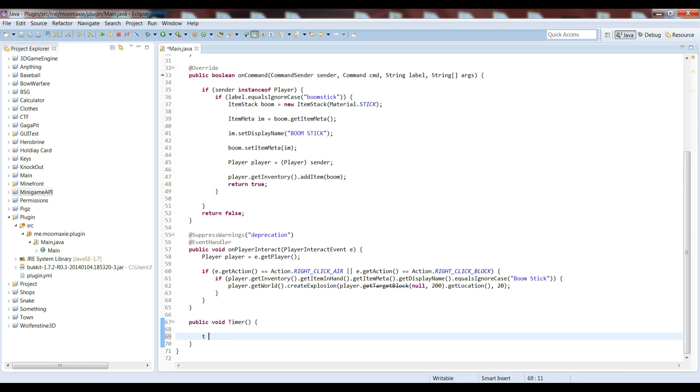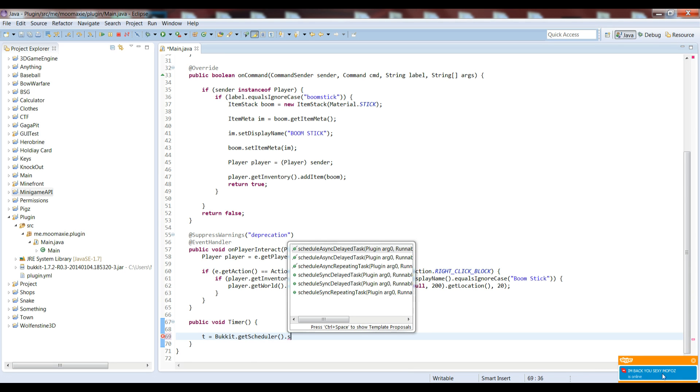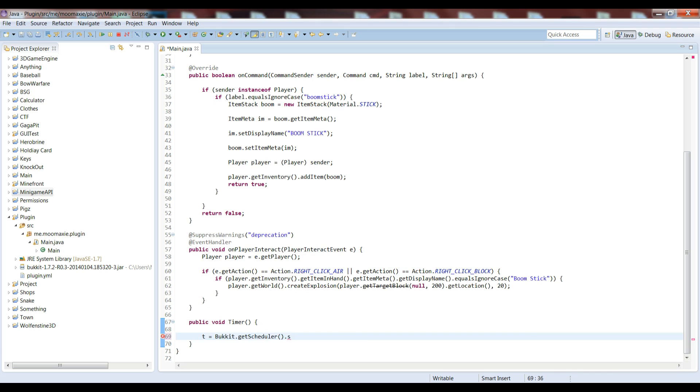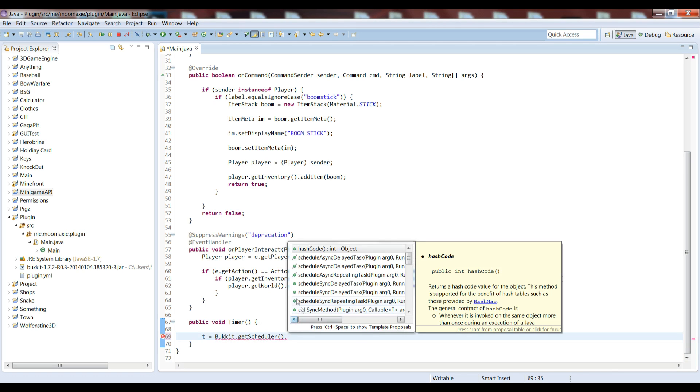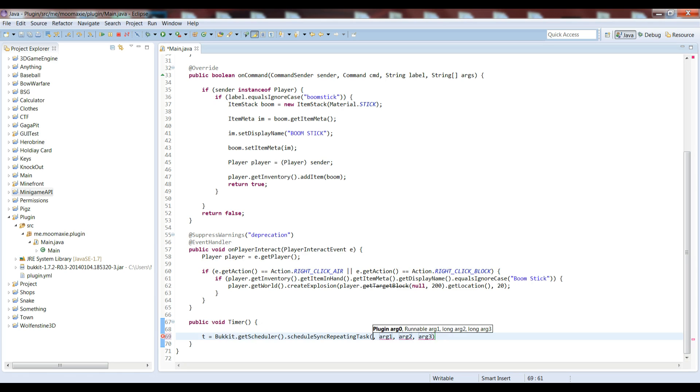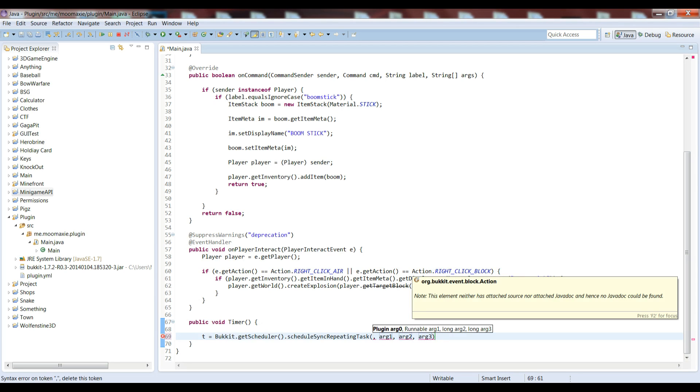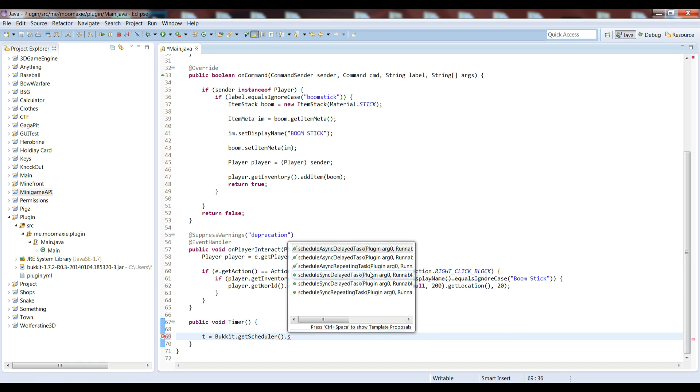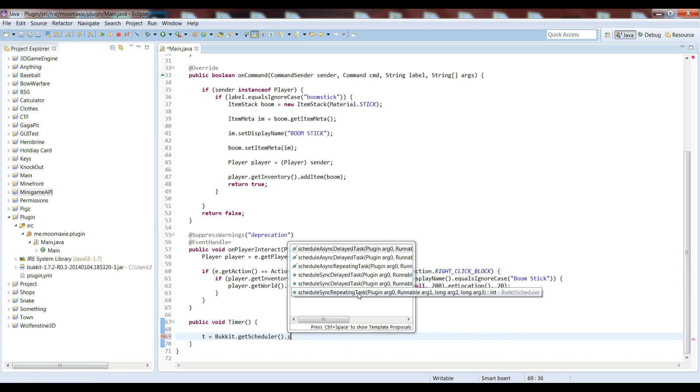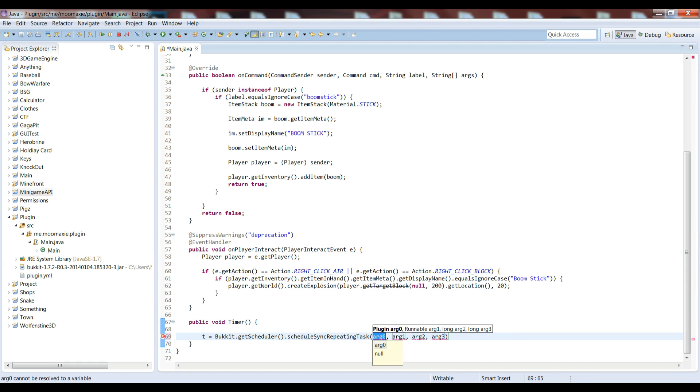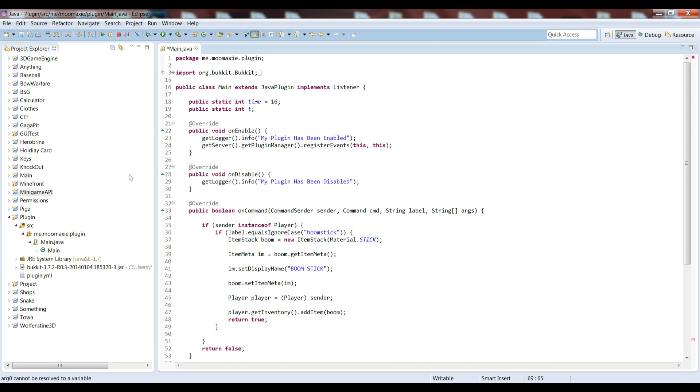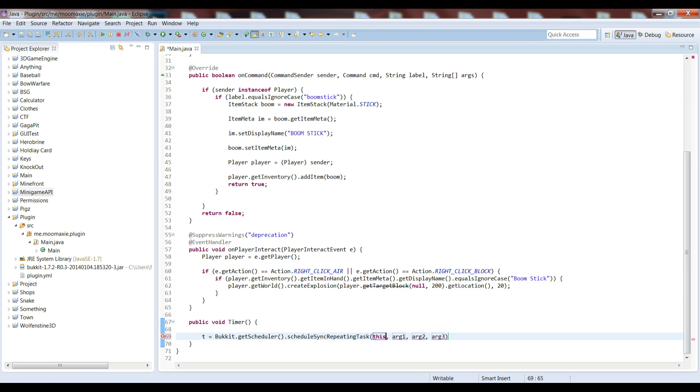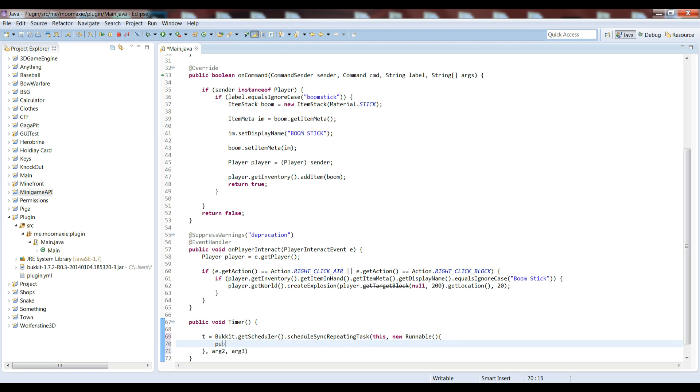So we can start over here with t equals Bukkit.getScheduler. What we can do is we can schedule a delay task or a repeating task. Today we'll be working with a repeating task, and I'll show you why in a few seconds. But first, for the repeating task, we have four arguments that we'll be using.